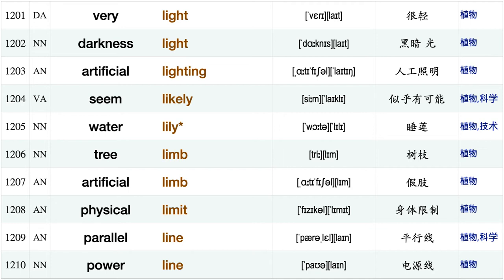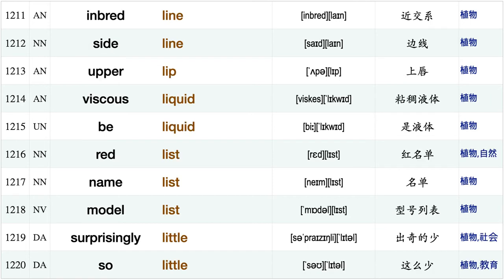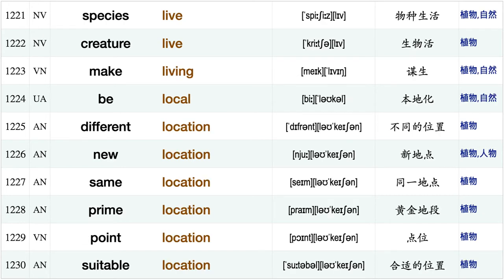Generate light, small light, sufficient light, very light, darkness light, artificial light, seem likely, water lily, tree limb, artificial limb, physical limit, parallel line, power line, inbred line, side line, upper lip, viscous liquid, be liquid, red list, name list.